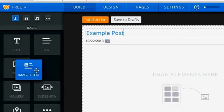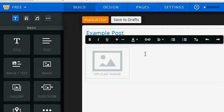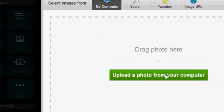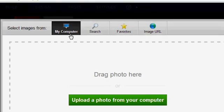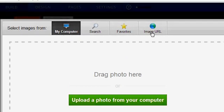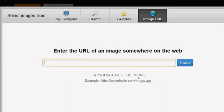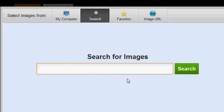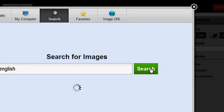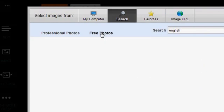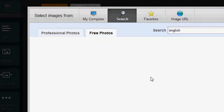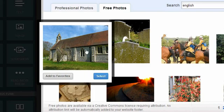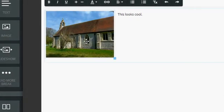And let's add image and text and we'll say this looks cool. Now to add an image you click on that and you can see here I get a little pop-up window. I can add something from my computer, I could search the internet, I could find favorites, or I could just use a URL, but I have to make sure that it ends with JPEG, GIF, or PNG because those are image files. So let's say I'm just going to search for English and we'll see what I end up with. These are my professional photos. Let's look for the free photos.